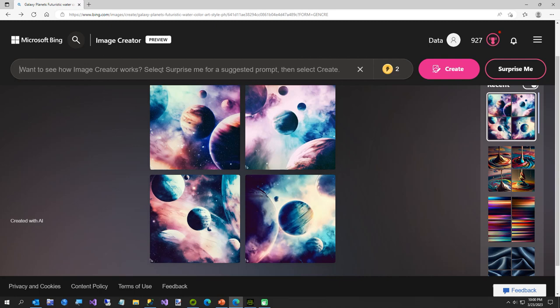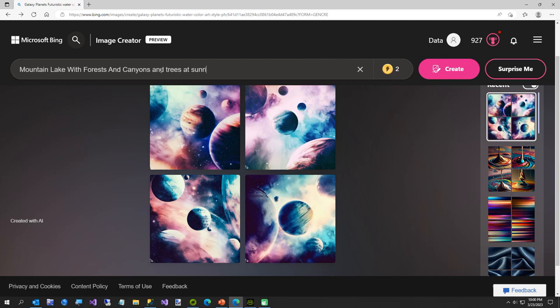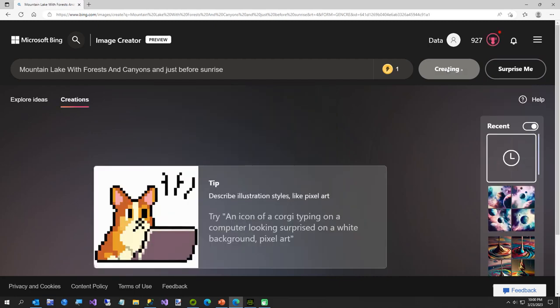All right, this time I want to go mountain, lake, with forest and canyons and trees. I guess we already got forest. And at sunrise. Just before sunrise, just because I don't want it to be glaring. All right, we'll see how our mountain lake does.